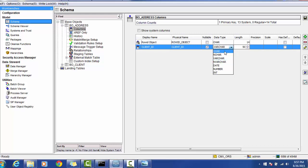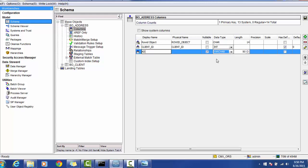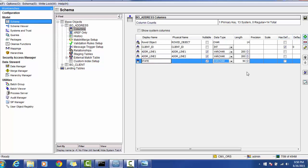Go to the BO and add the columns as mentioned in the model. We will add client ID — you can use integer as the data type. It is not nullable and has a default value of zero. If you make it nullable, the default value is disabled; if not nullable, the default value will be zero, meaning if no value is provided, zero gets inserted. Next, add address line 1 (ADDR_LINE_1) with varchar 200, address line 2 with varchar 200, and state with varchar 2.